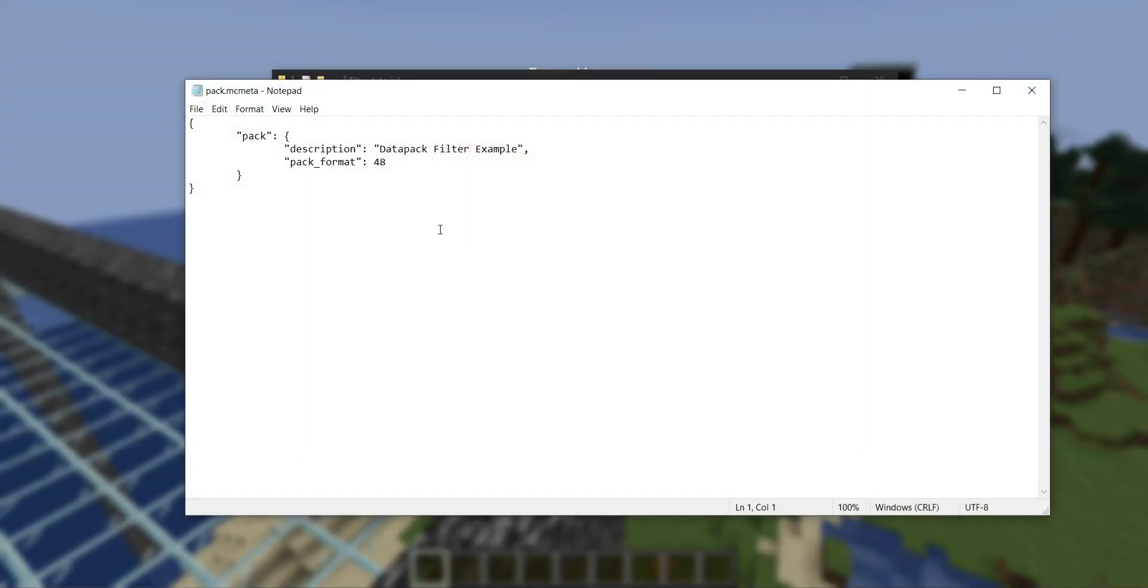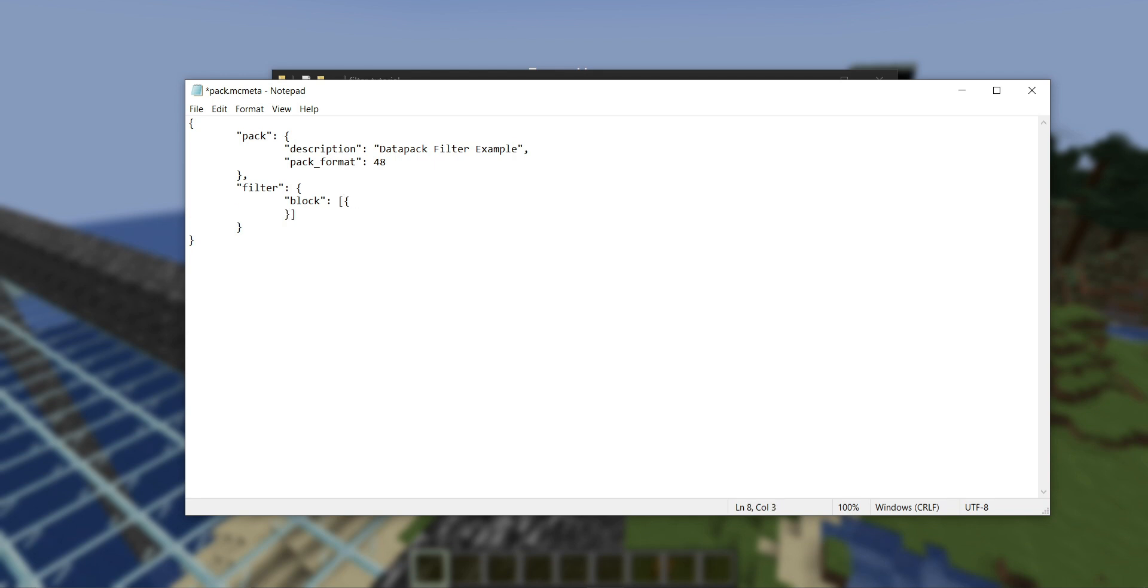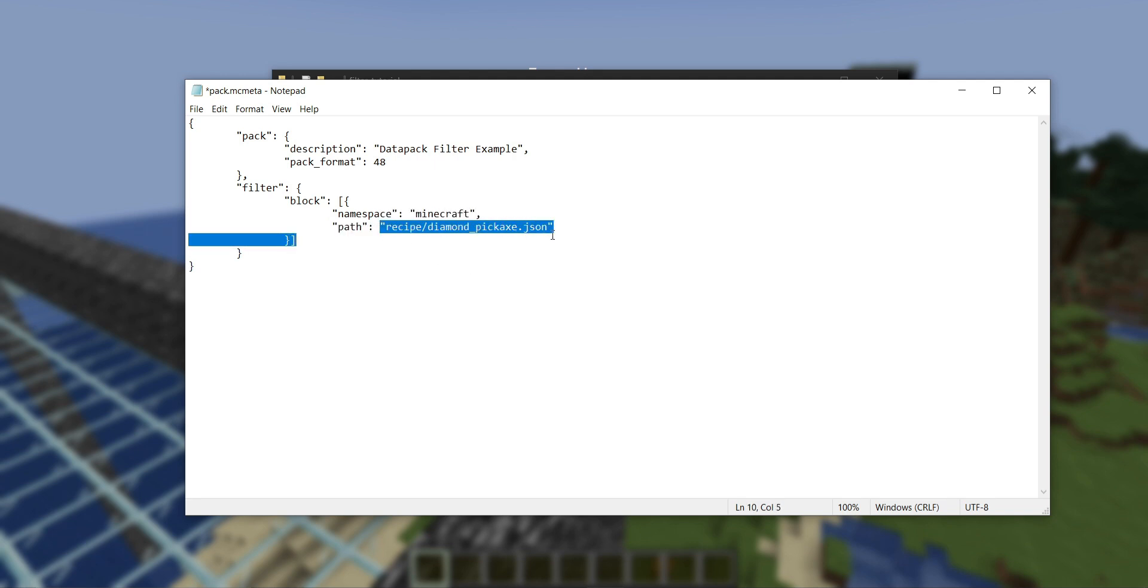If I open up pack.mcmeta, it's formatted like it usually is. I'm just going to add a new field called filter, and it's an object with only one entry, and that entry is block. Block is a list of objects. You can have as many as you like, and they all follow the same format. I'm going to say namespace Minecraft, and then add this field called path with a path to an existing file.